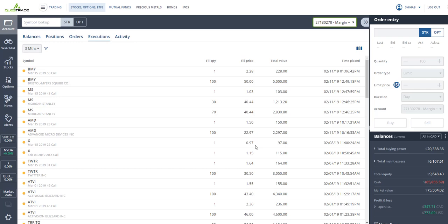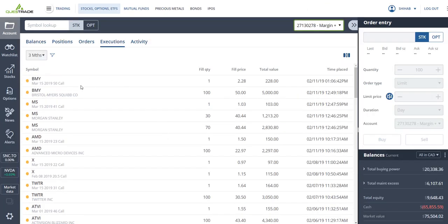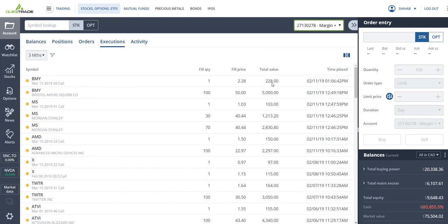All right, so here's how I collected $1,600 in two days. First, on Monday, I bought 100 shares of Bristol Myers at $50. Then I sold the call option at a $50 strike price, collected $228, expiring March 15.